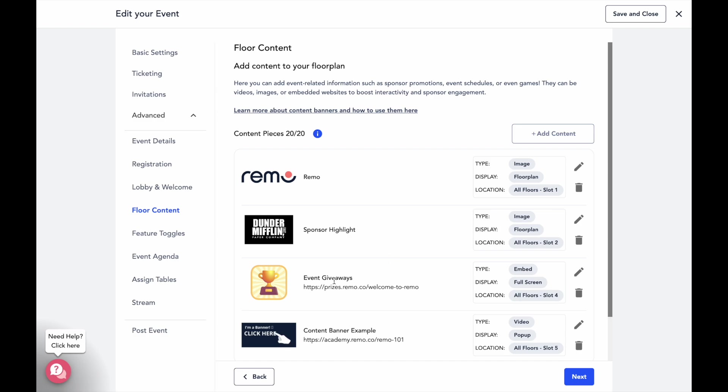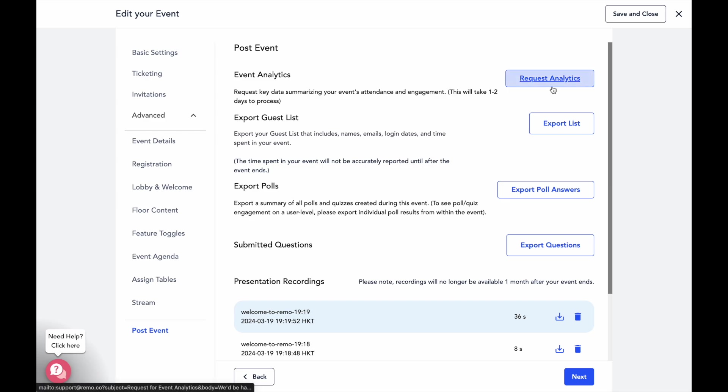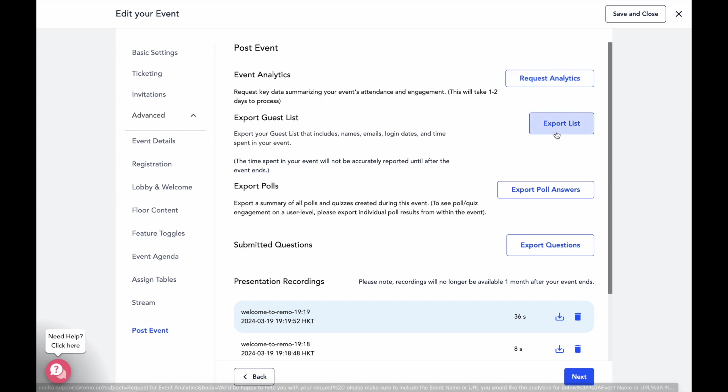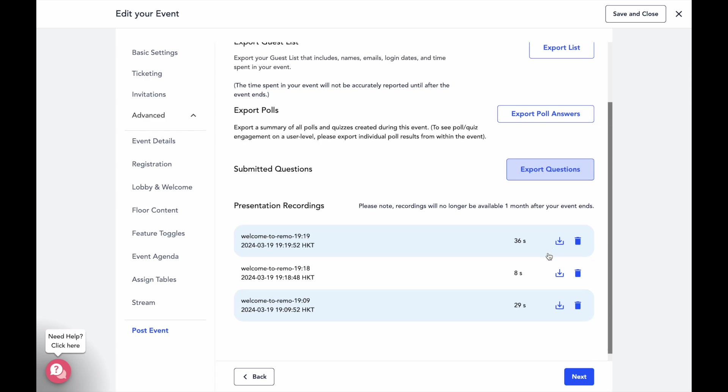You can also find your post event analytics in your event settings as well. So after the event, you can get all the data you need to measure and showcase your event success, such as your attendee list, recordings, and even export engagement specific data like your polls and Q&A.